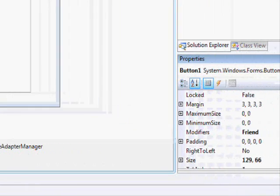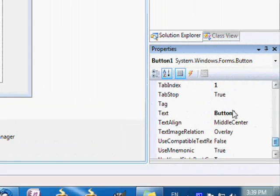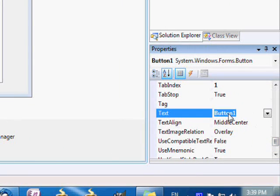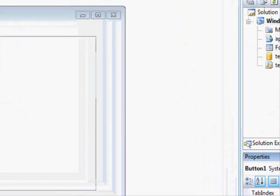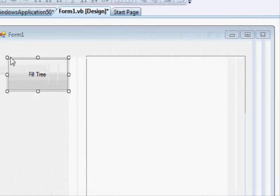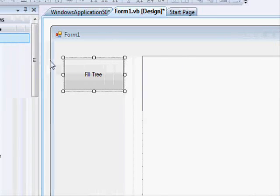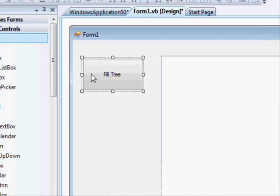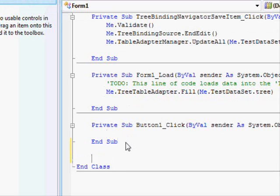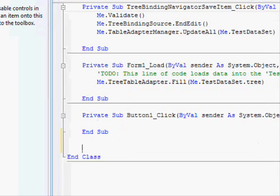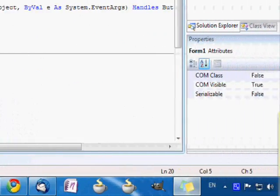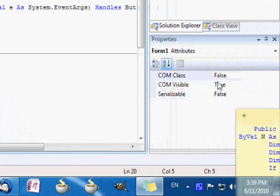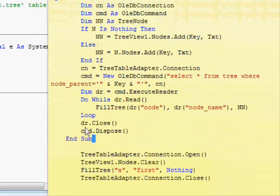We are gonna add a button. Let's call it Fill Tree, or Follow Tree. In order to fill the tree you need to write a method, usually a recursive method. I already written the method to make things faster here.